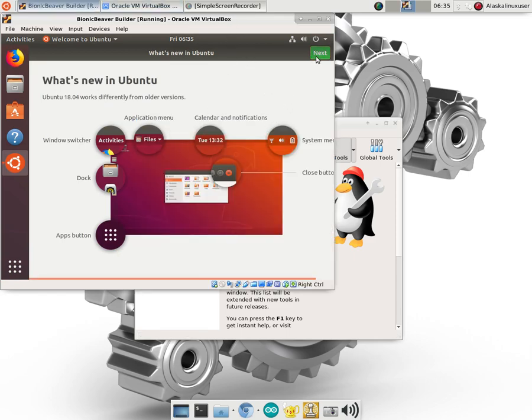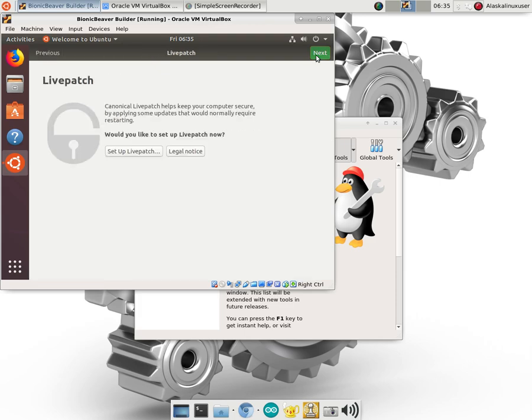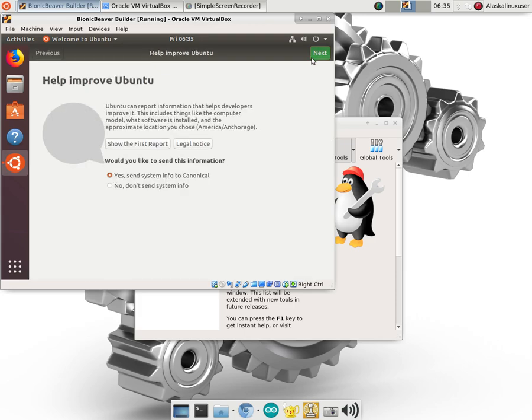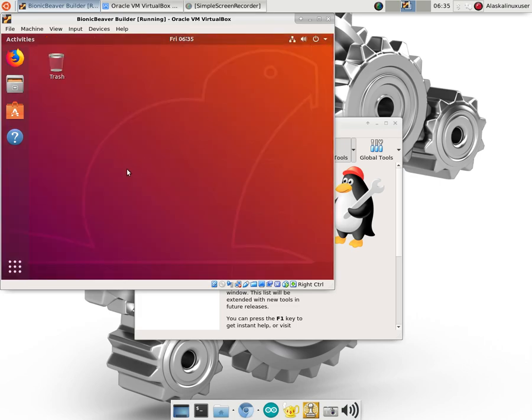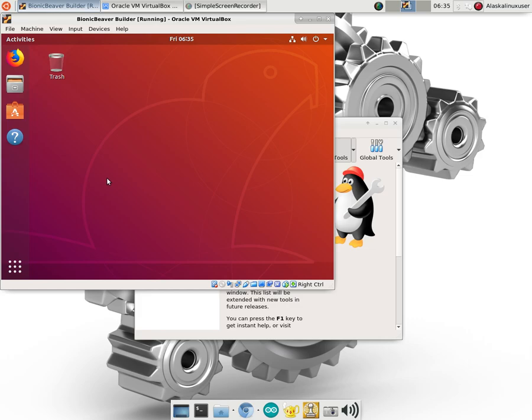So great. It did fire up. We'll say next, next. We don't need to send system information. And we're all ready to go. So we're done. So there it is. All booted up and ready to go. We'll take a look at a couple things that we can do. To make it more viable as a resource for us very shortly.